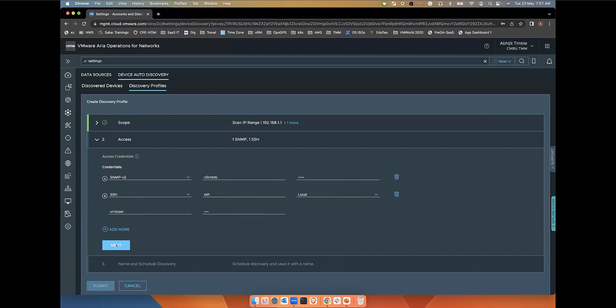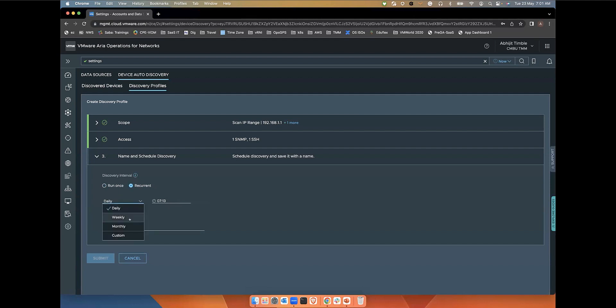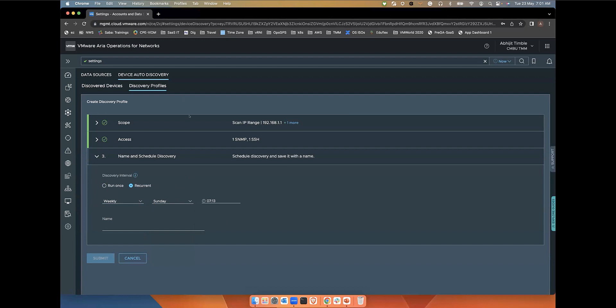The next step is the scheduling policy. This is where you decide how often you want to run this discovery, whether you want to run it once or keep it recurring on a daily basis or a weekly basis. These combinations are available. Once you have defined this profile, you can just go ahead and save it.